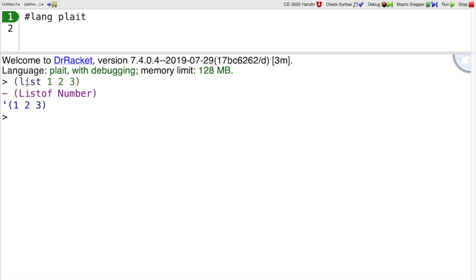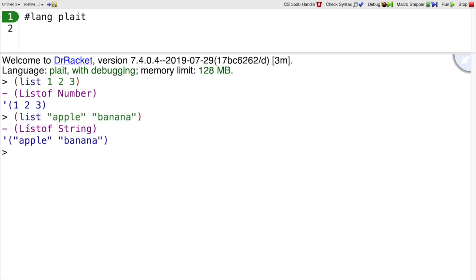The type is listof because it's a list, and number because we have numbers in the list. If I say list apple banana, then it's list of string because we have strings in the list.